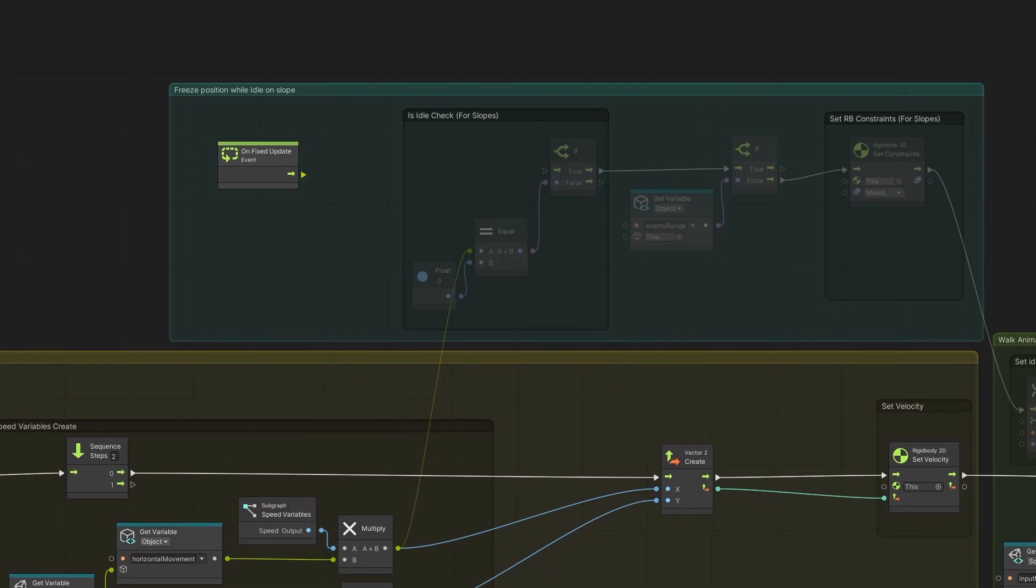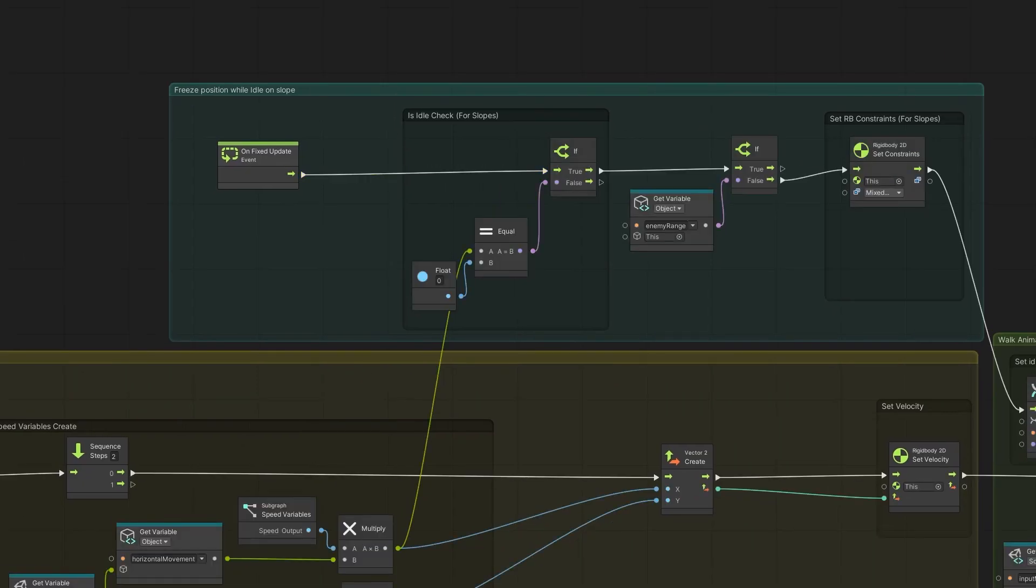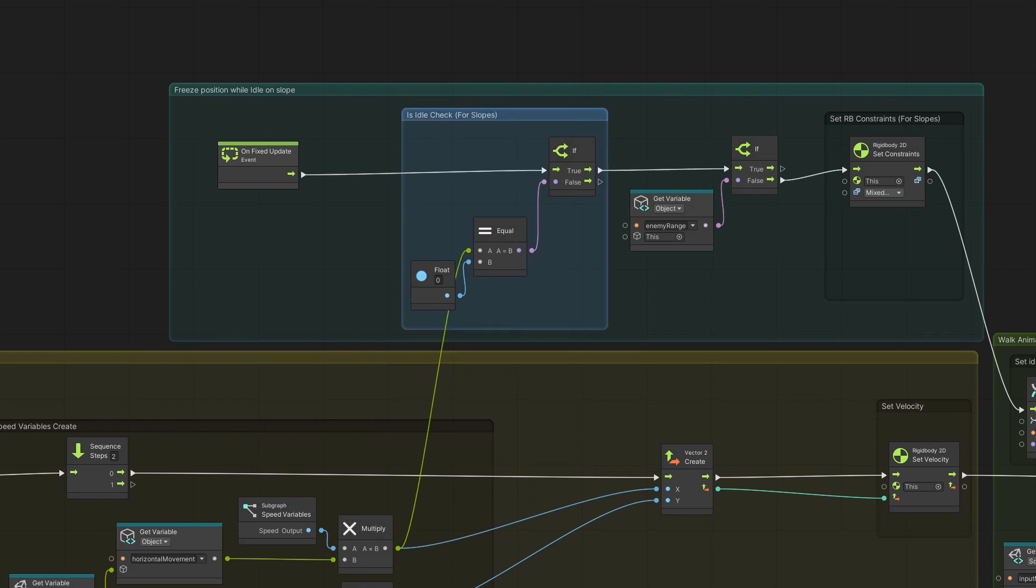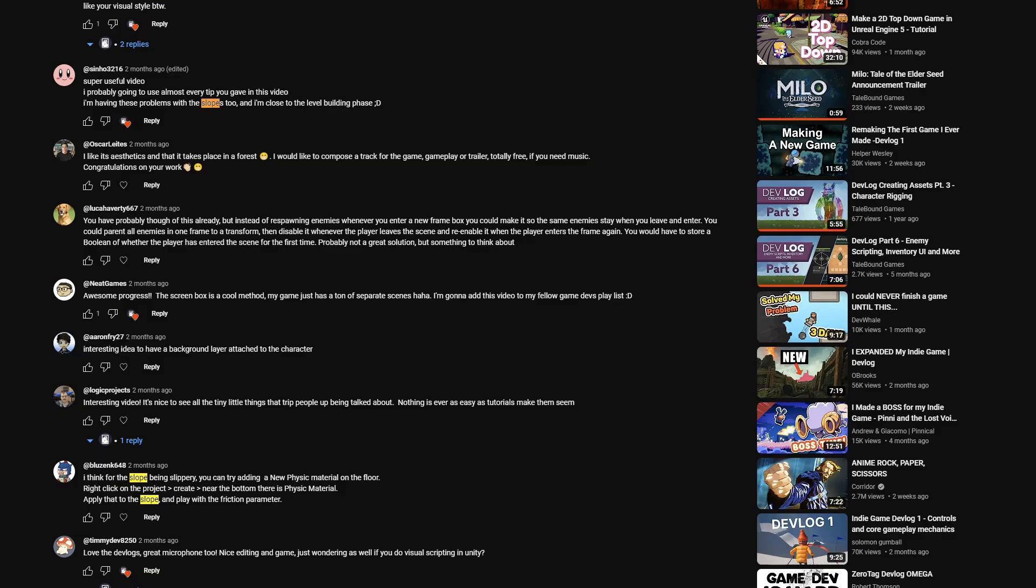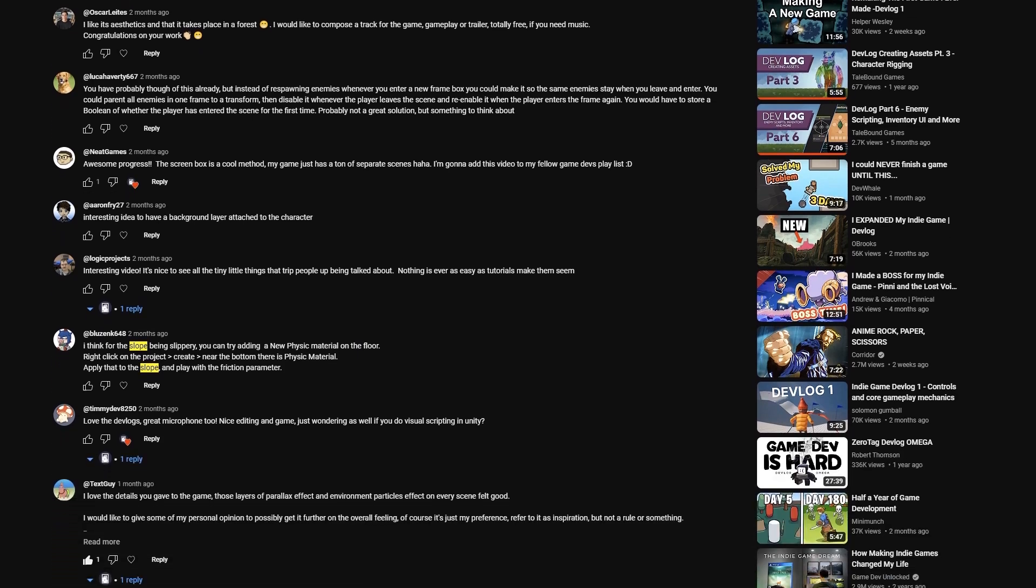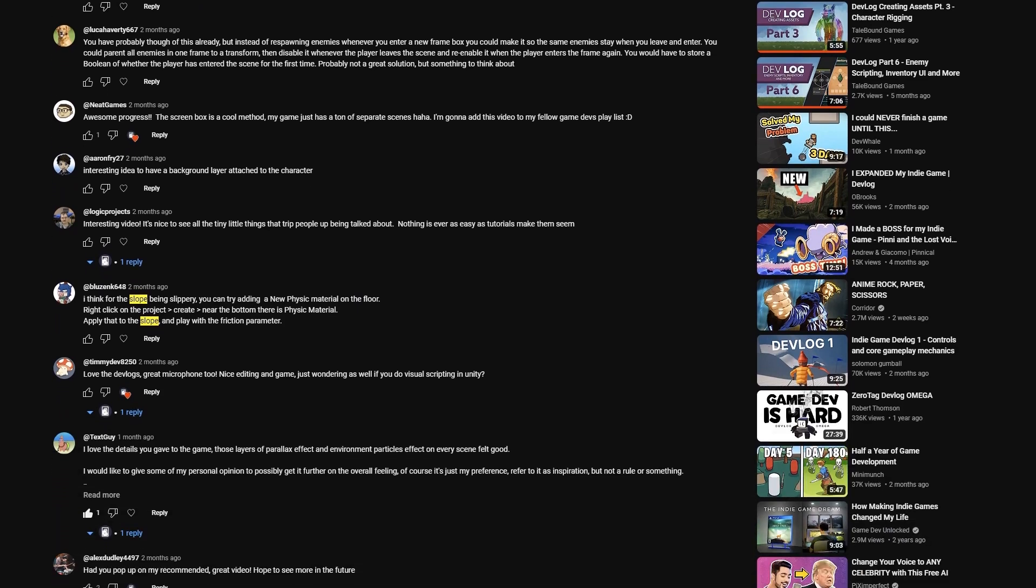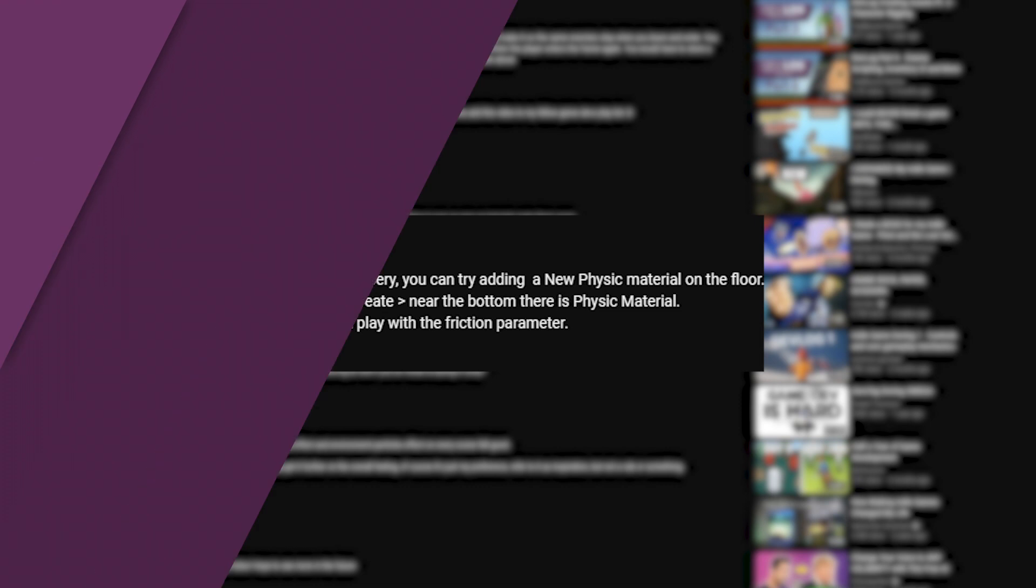So I went with constraining the rigidbody when the player wasn't moving which seemed to work most of the time. However after my last devlog I got a few suggestions about how to fix this and I revisited the friction material solution.